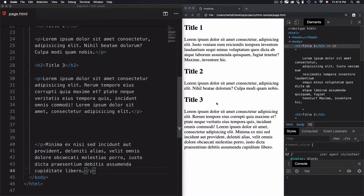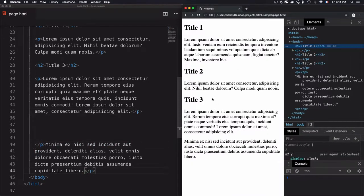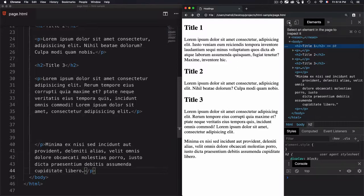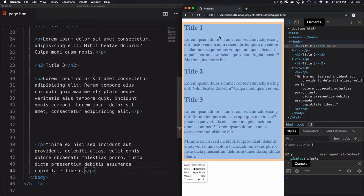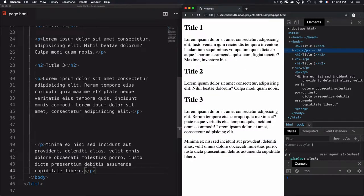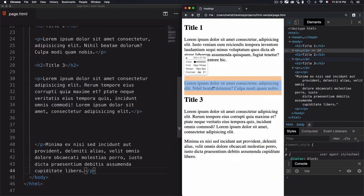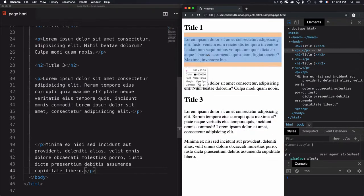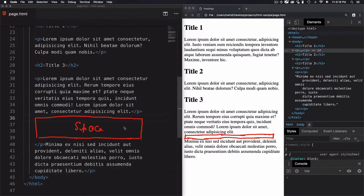After doing this change and I refresh the page, you'll see that nothing changed here. So I have the same structure, but now I can select the elements. So I can go for this paragraph, I can go for the other one. So they are considered as elements.